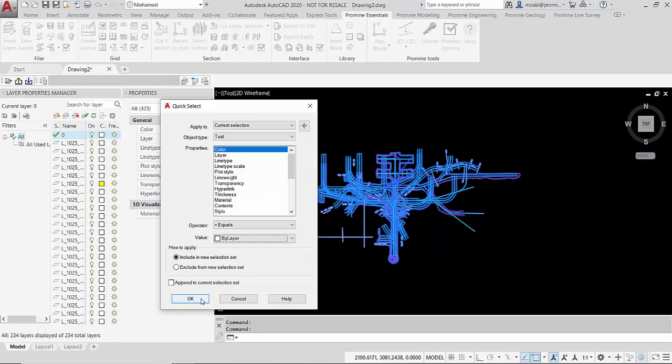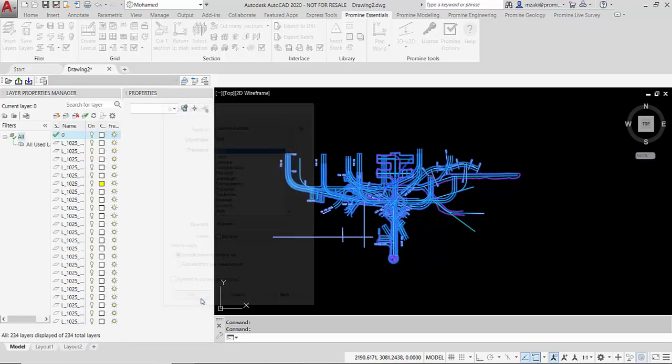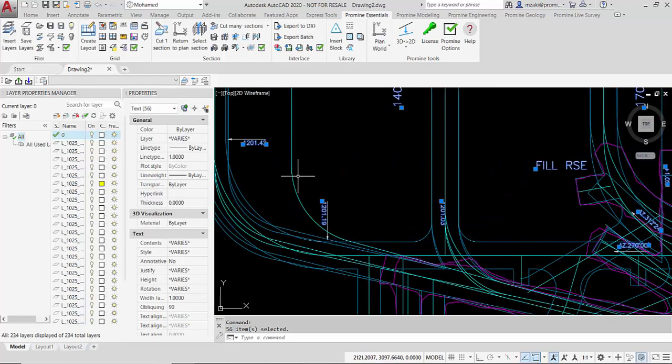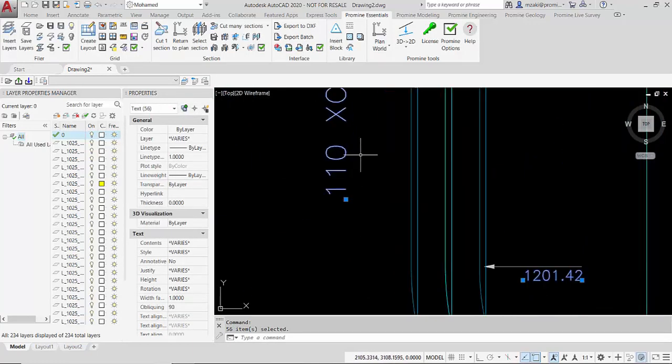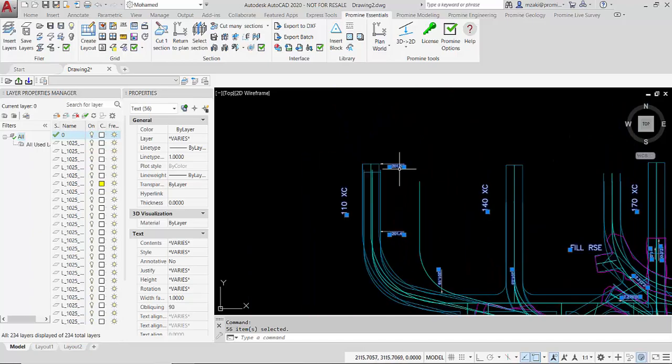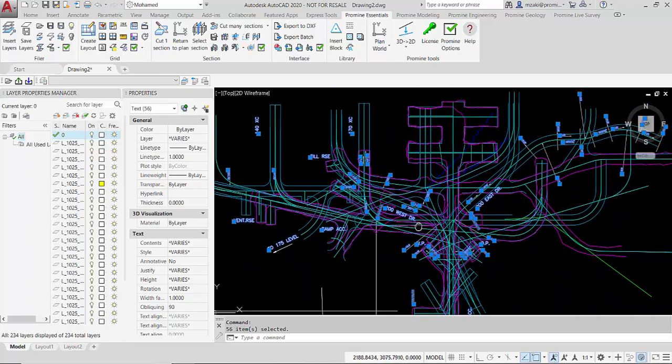Once this is configured I can click OK and then the program will basically select my annotation text as you can see here.